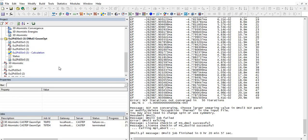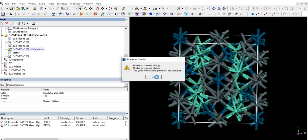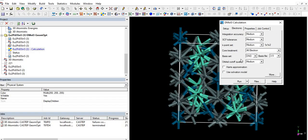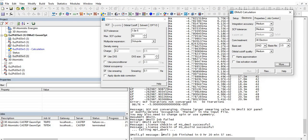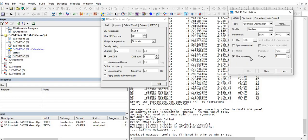Let's start the calculation again and make some changes in smearing. As mentioned in the first video, if the system does not reach the ground state, we change the smearing value. We set it to 0.1. We already use symmetry, so the problem was in smearing, which we have now fixed.